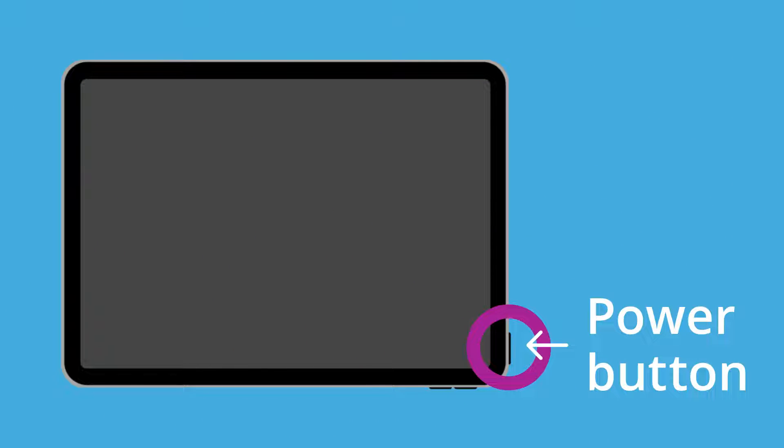Let's get started. When a device is switched on but shows a black screen, we say it's asleep. To wake it up, press the power button.